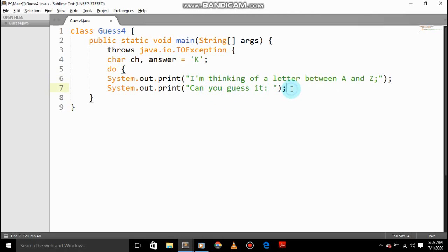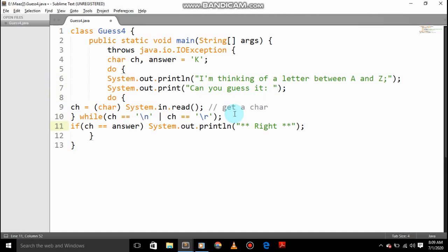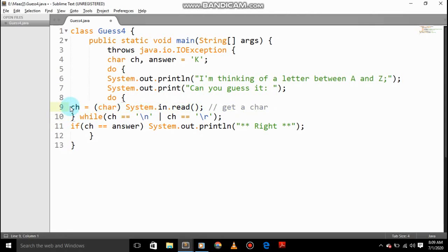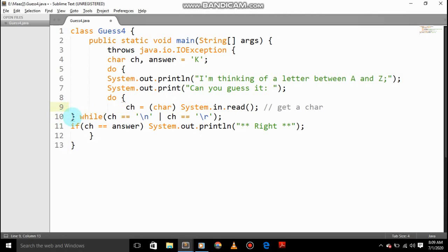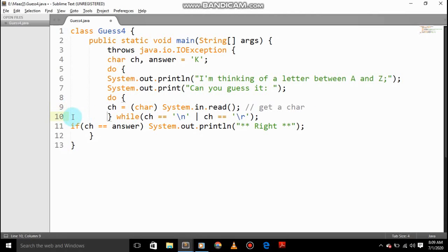And then we'll give do, ch equals (char) System.in.read() to get a character.